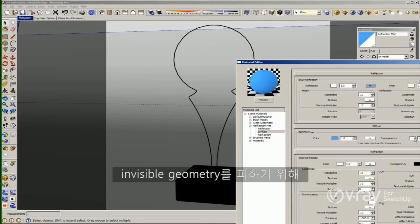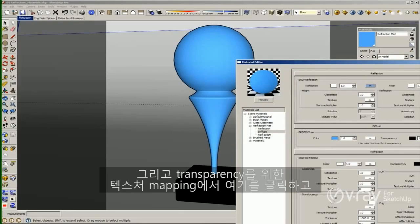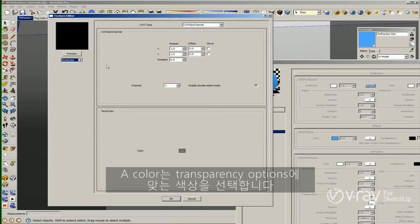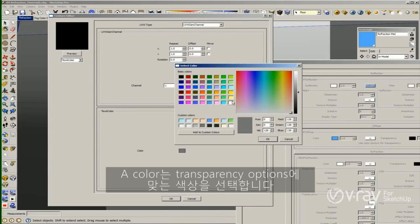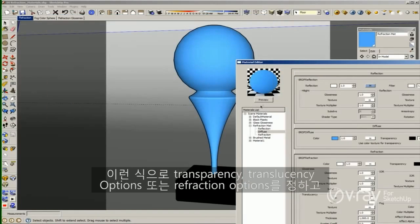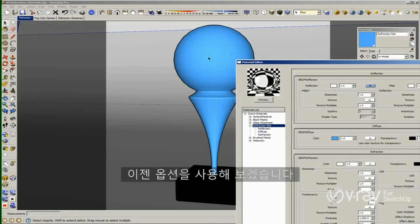In order to avoid the invisible geometry, I'm going to change back the color to black, and in my texture mapping for the transparency I'm going to click there and use a procedural mapping called a color. This color allows you to select a color for the transparency options. I'm going to select white, and in this way I can have the transparency, the translucency options, or refraction options, and still have my color or my geometry in my viewport. For now we are going to use that option.